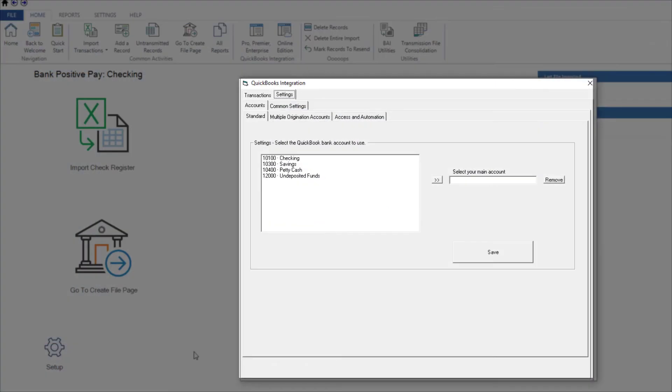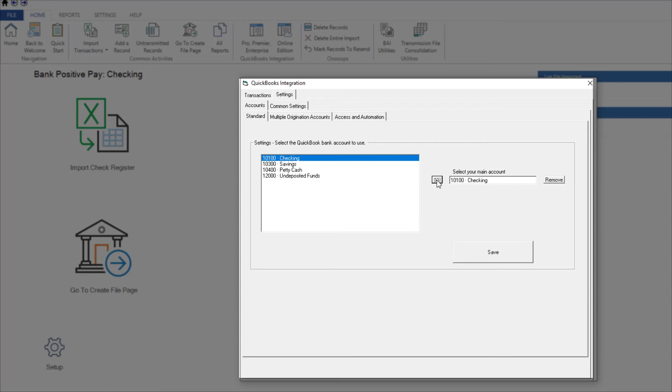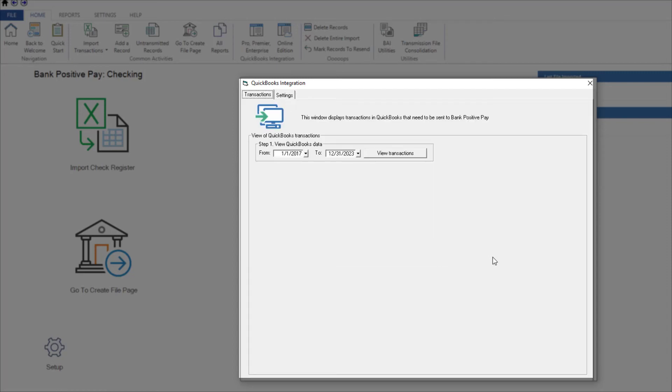Bank Positive Pay is now connected to QuickBooks and will display the list of bank accounts from your QuickBooks chart of accounts. We'll select the checking account and save. A list of checks which have not yet been transmitted will be displayed.